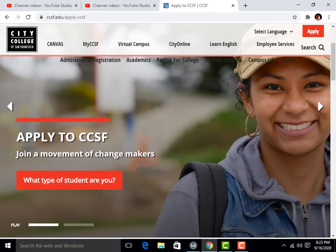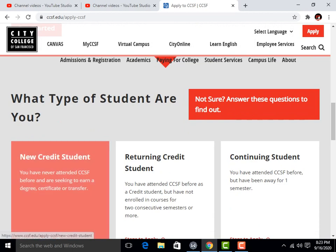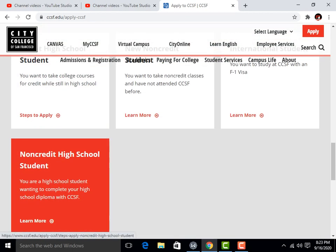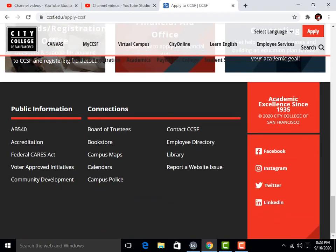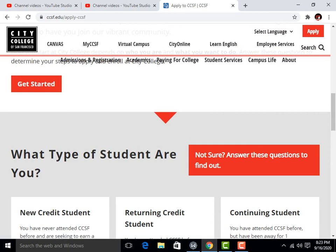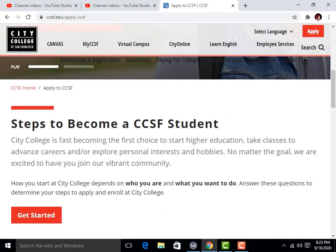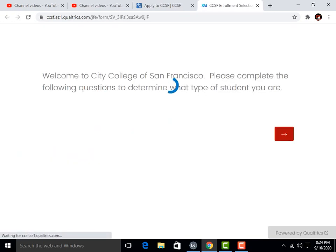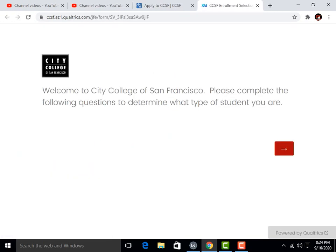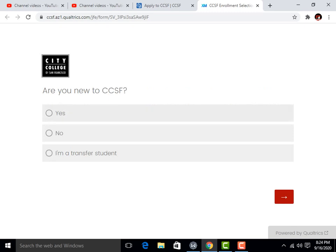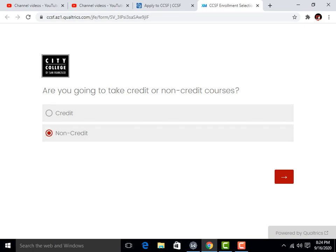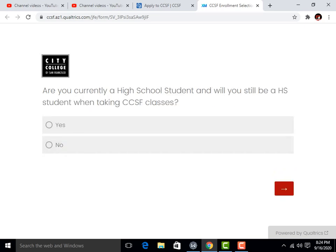When you click here you can see 'What type of student are you? Get started.' It will ask you some questions. I will apply to CCSF, so I'll click on 'Get Started.' Welcome to the City College. Are you new to CCSF? Yes. Are you going to take credit or non-credit? Are you currently a high school student? Yes.